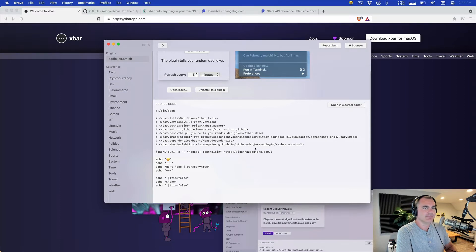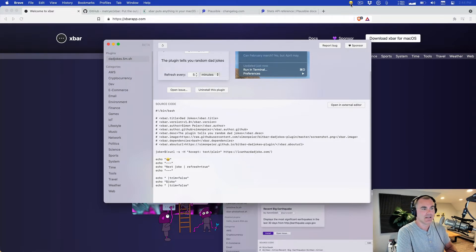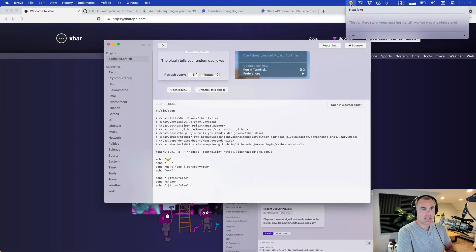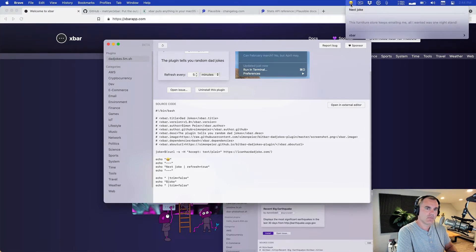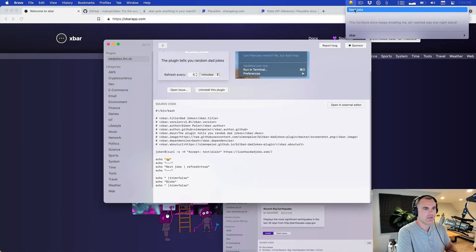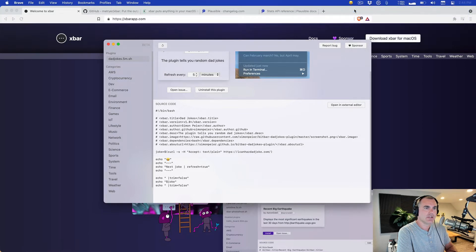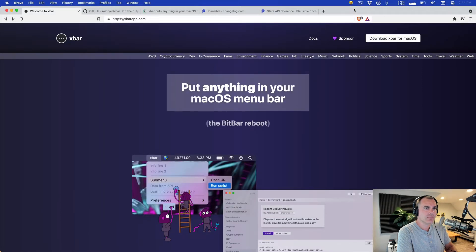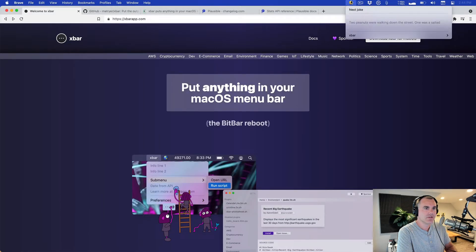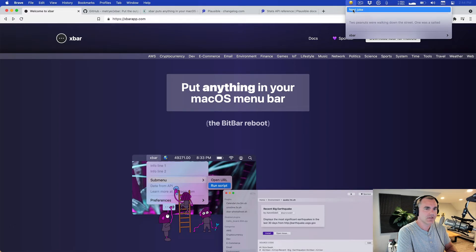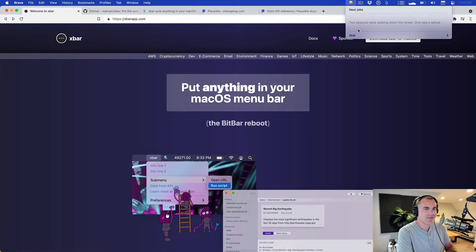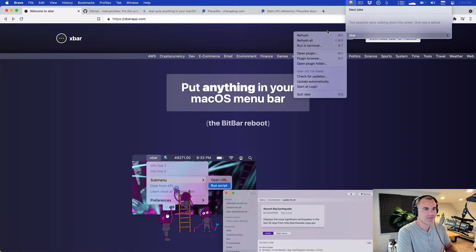It adds the laughing emoji and says this furniture store keeps emailing me, all I wanted was one night stand. And of course you can grab the next dad joke. Two peanuts were walking down the street, one was assaulted. Oh, I thought there was more to that. Get it? Salted, assault.